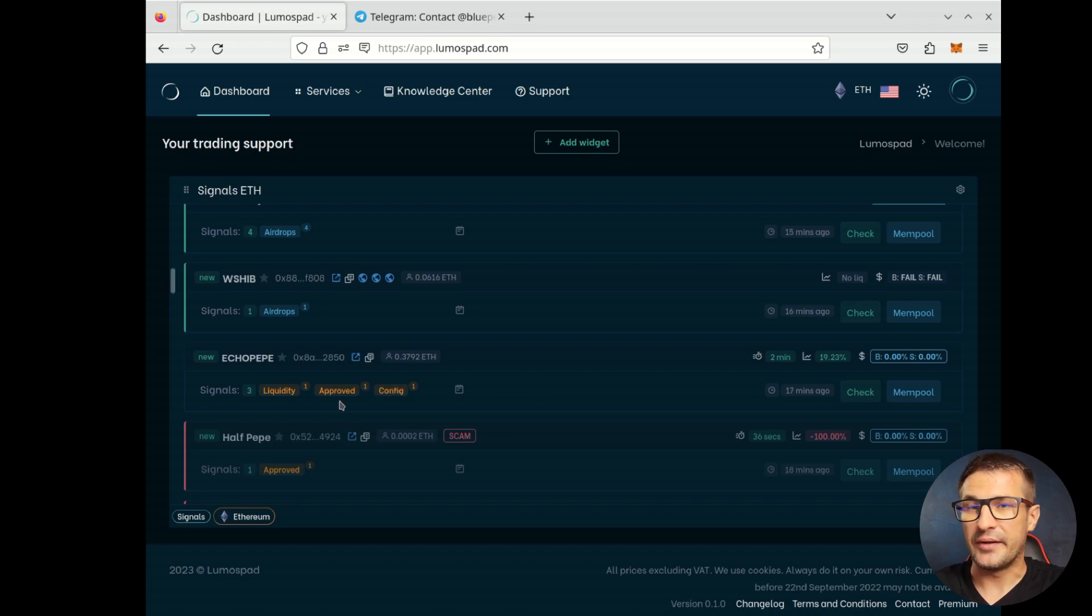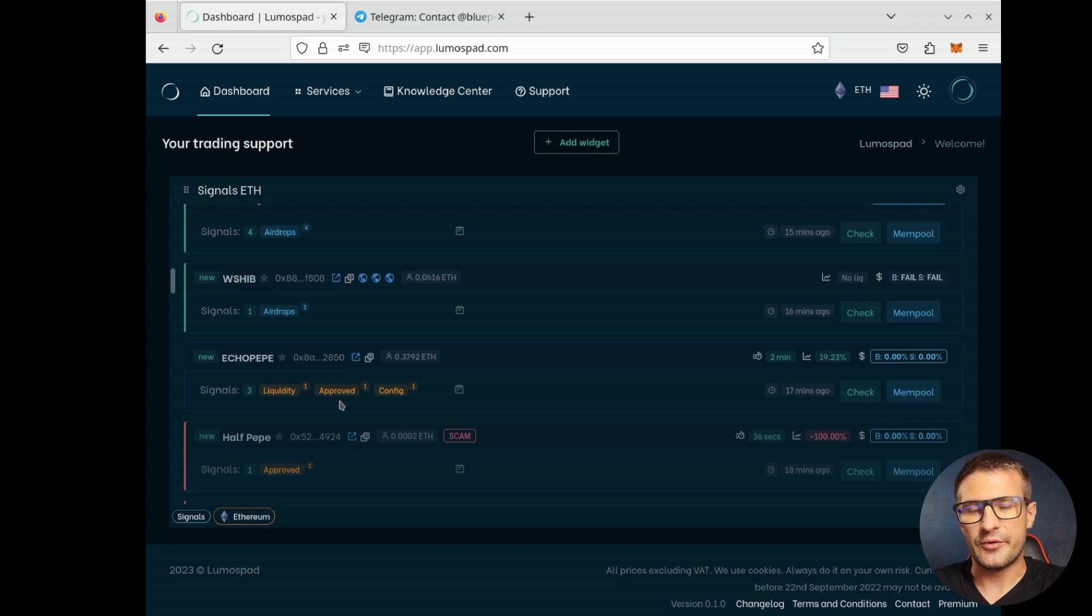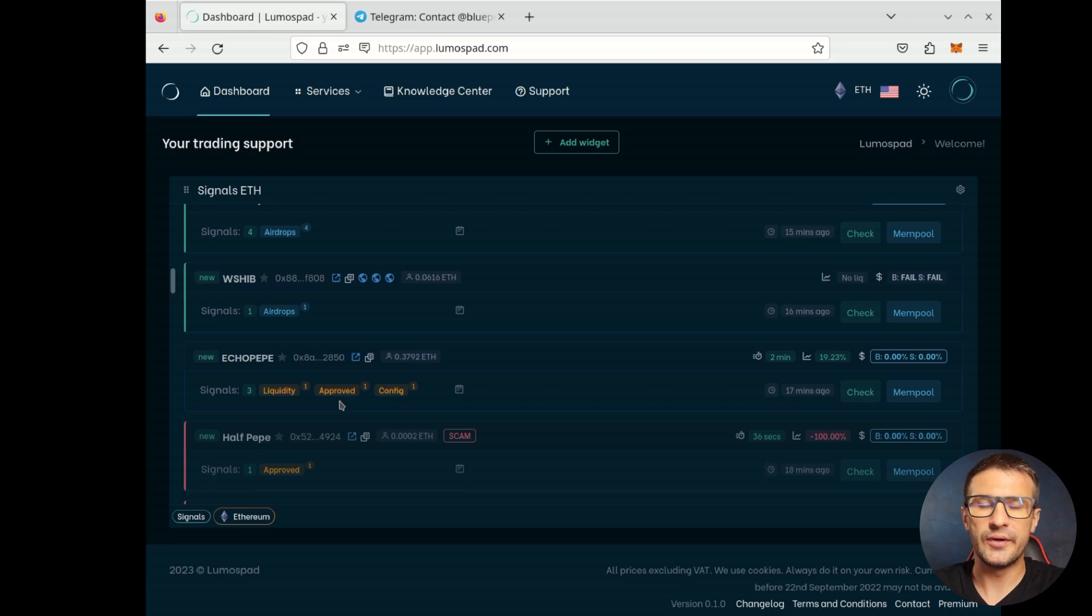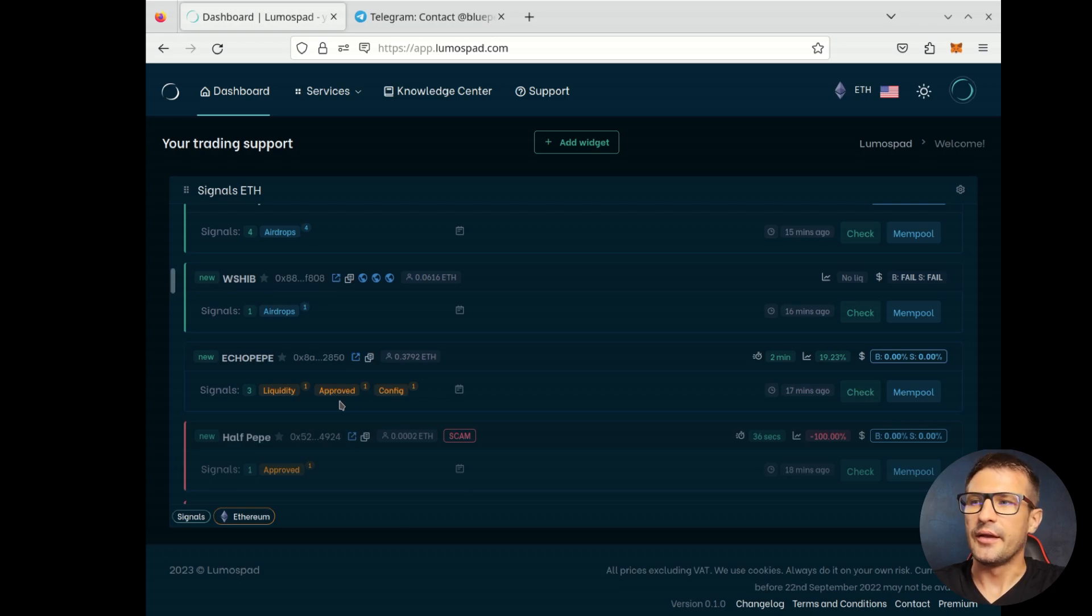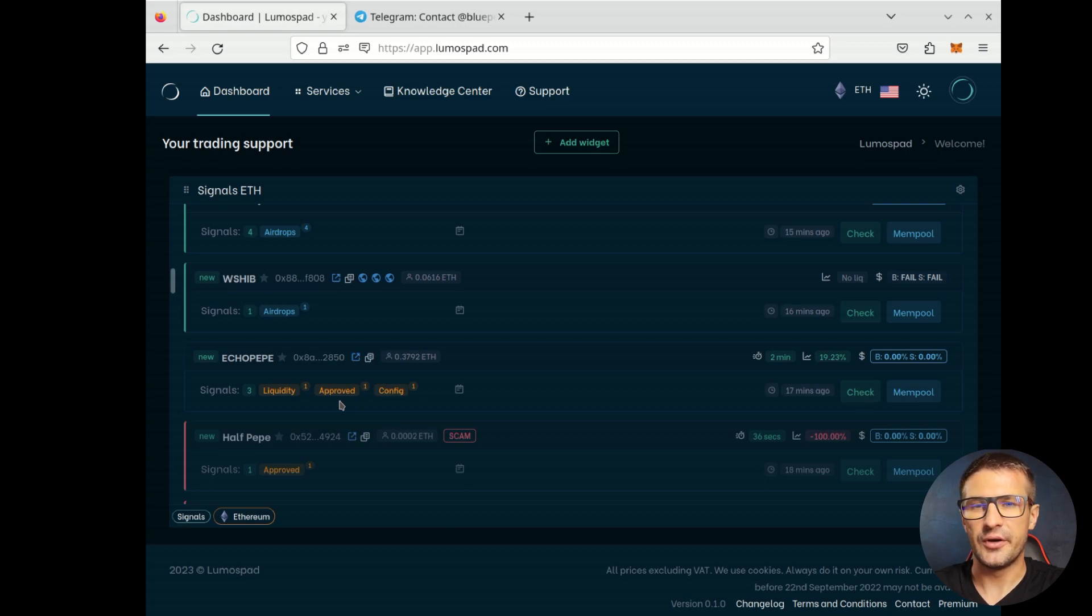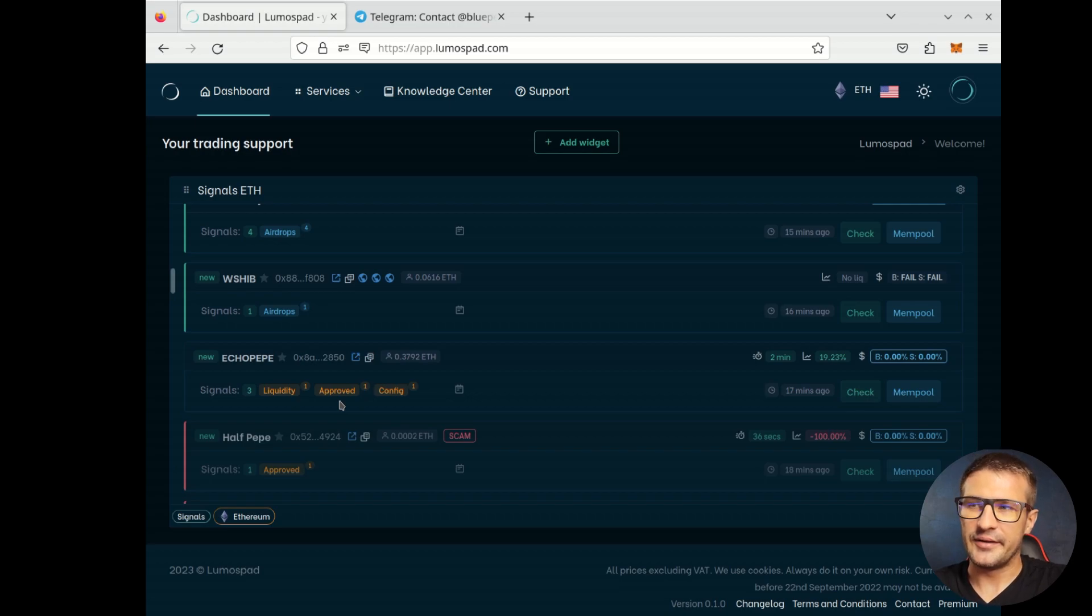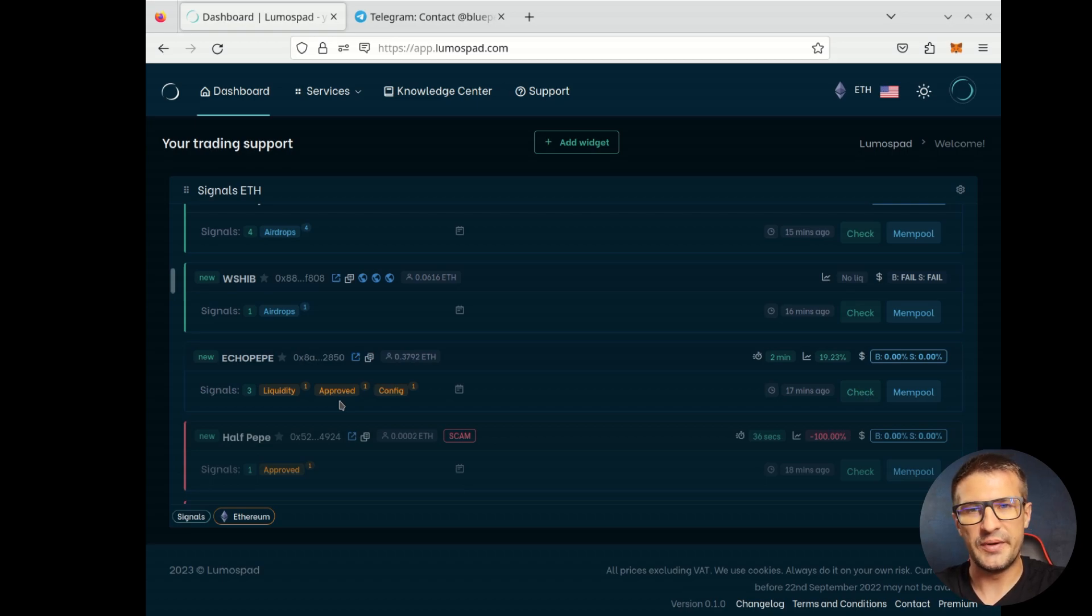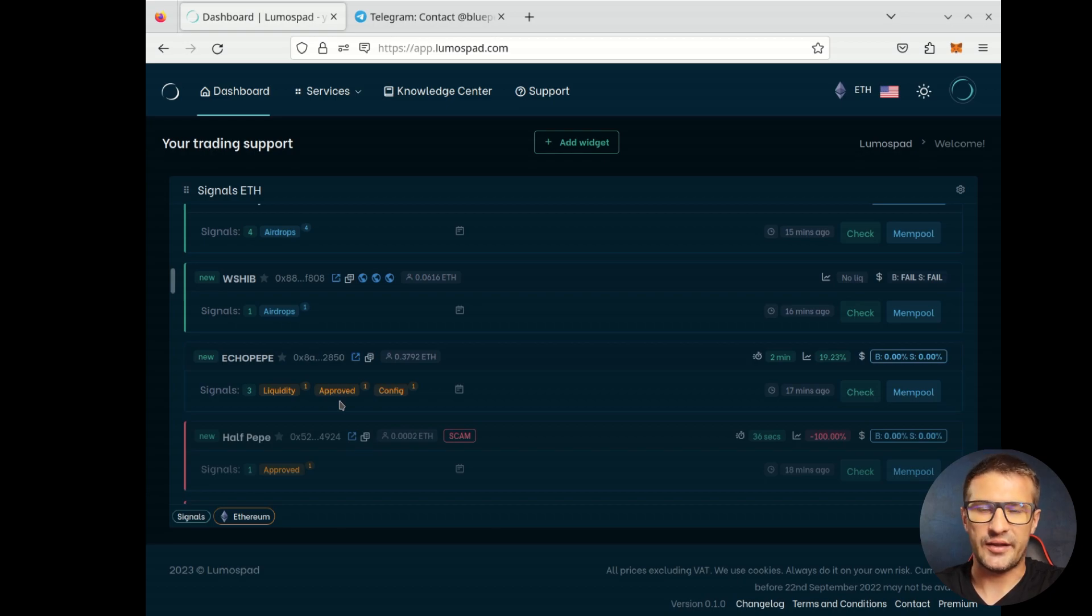And the last but not least is an approved signal. Right before adding liquidity, in most cases, the token's owner must approve the token on a DEX, for example, on a Uniswap or PancakeSwap and so on. We detect this signal. If owner or creator of the token approves the token on a DEX, we display this here on a signals widget list. This is the most important. I mean, right after the token is approved, in most cases, liquidity is being added. So if you see approved signal, that means the token might be launched in next few seconds or minutes.